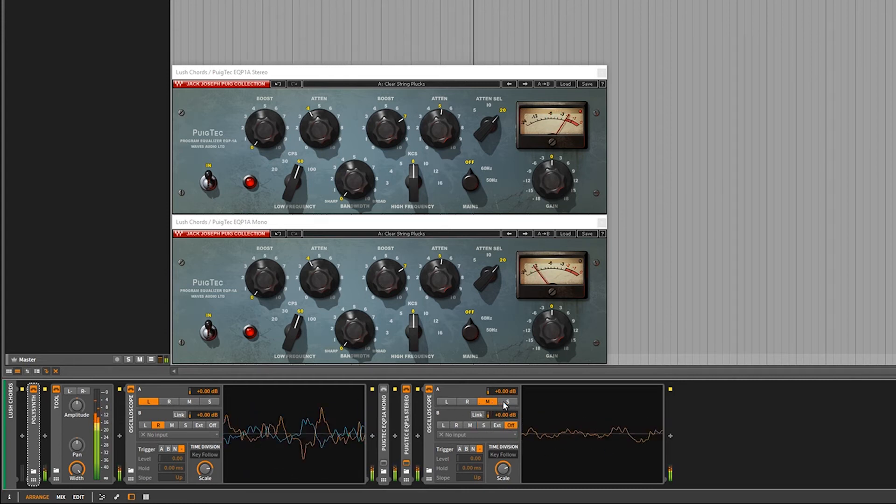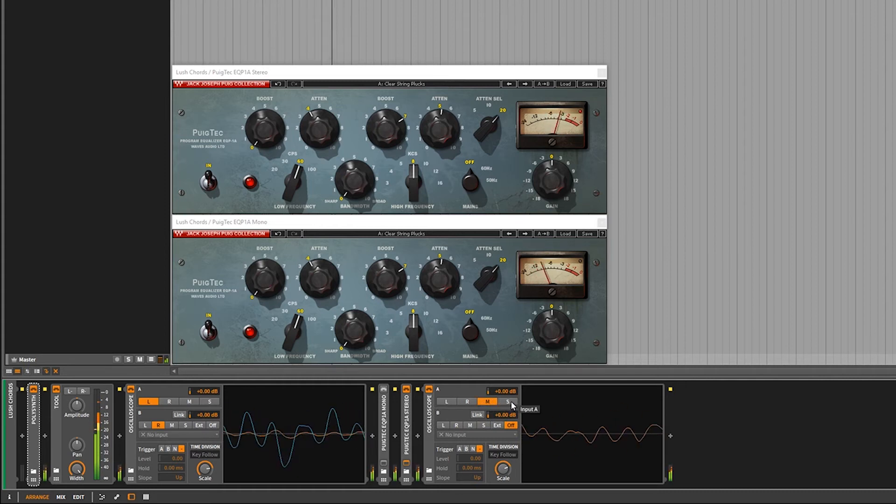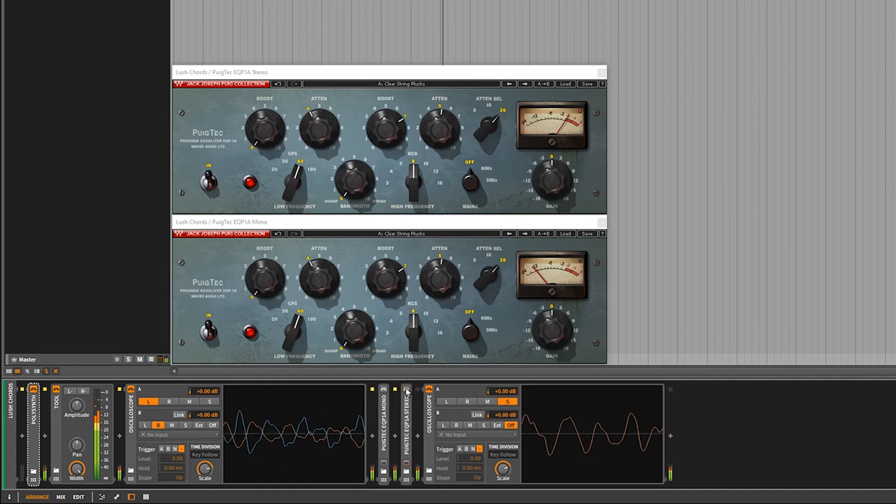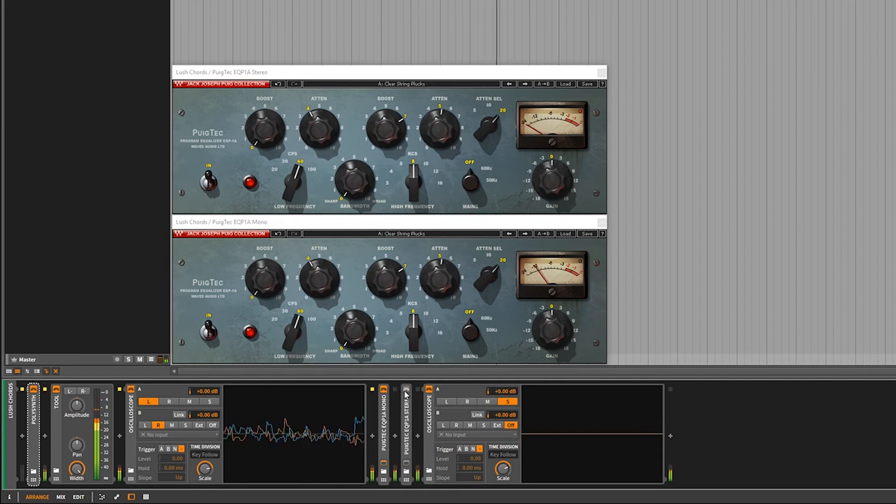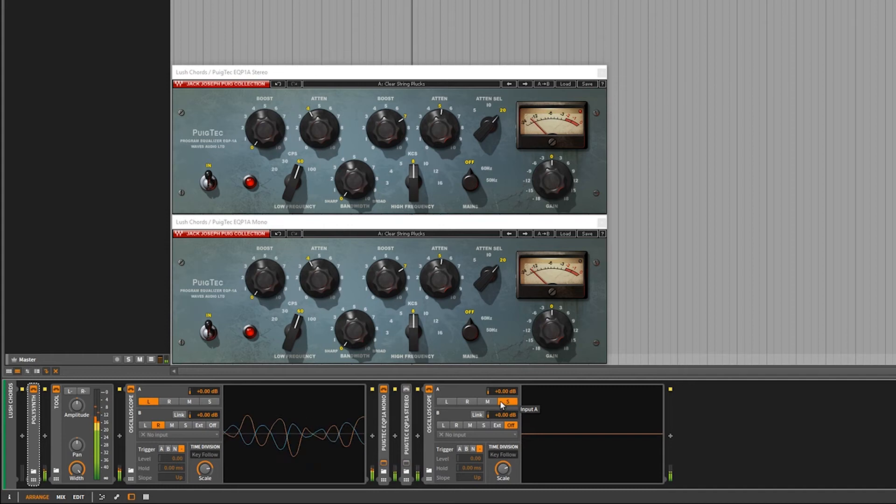We have a mid and we have a side. Let's turn the mono back on. No side. We have a mid but no side.